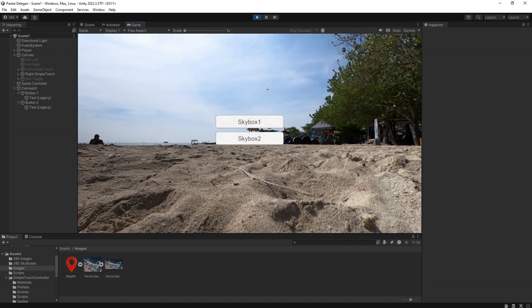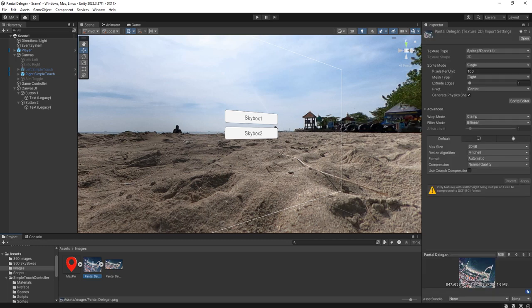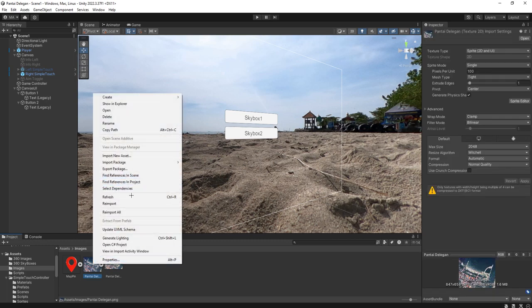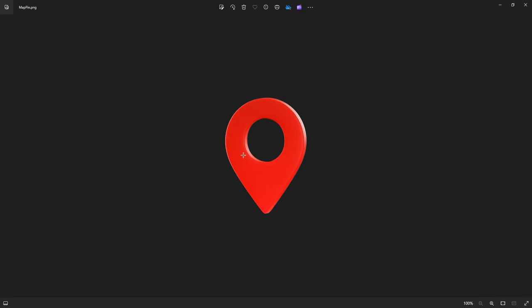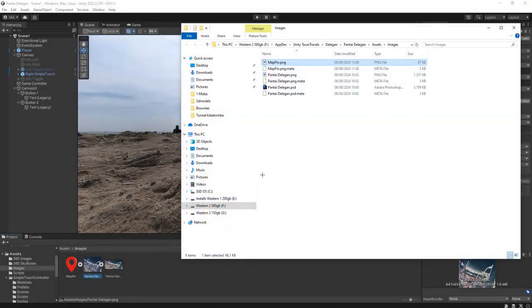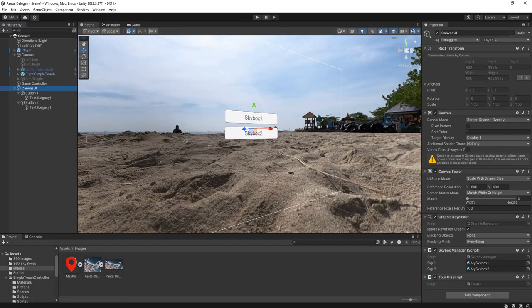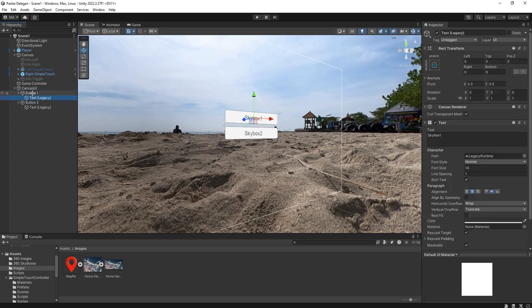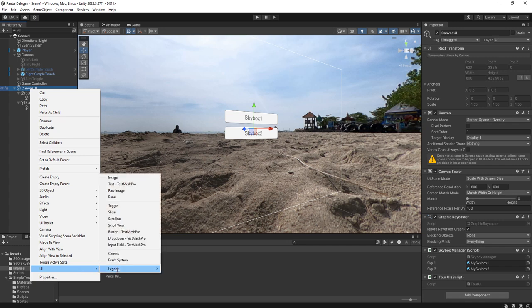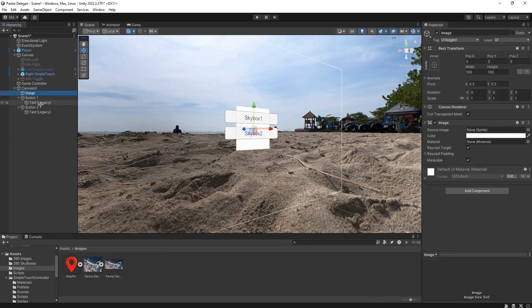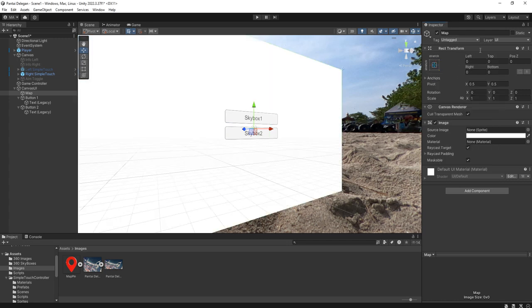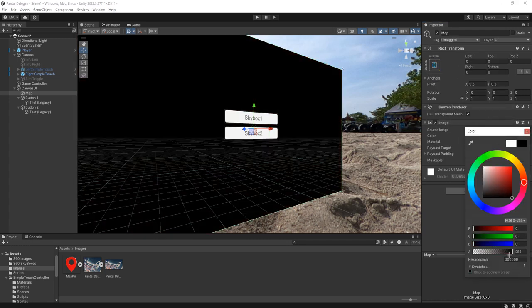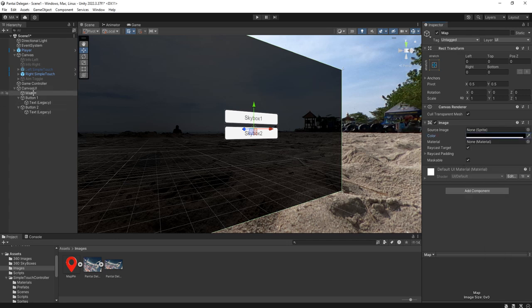Let's try to make a map instead. I have some images here, map image and drop-in image like this. I'm going to add an image element to the canvas, UI image, and place it here. I'll name it map, make it full screen, and change the color to black, reduce the opacity a bit.